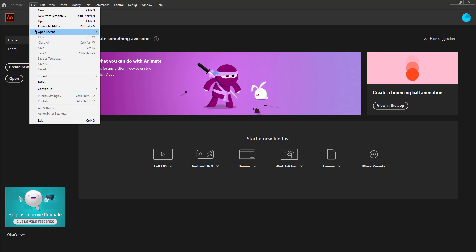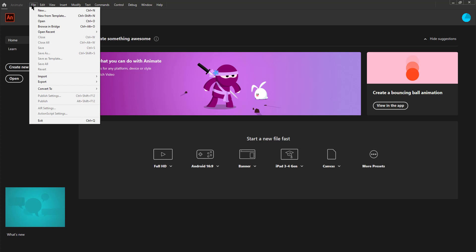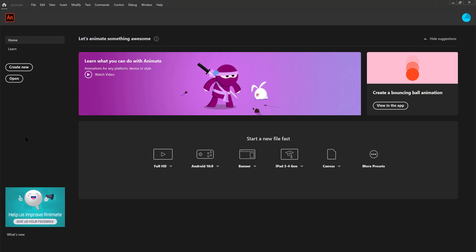You'll notice that the shortcuts for all these options can be seen right next to them. So if you can memorize the shortcuts you can go to the options faster rather than going to the menu tab and clicking on them.